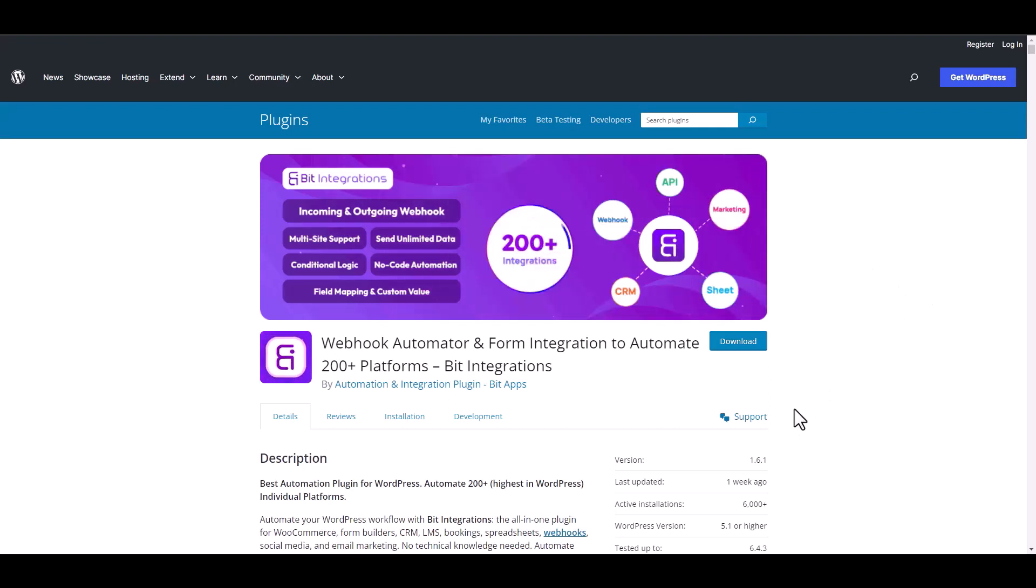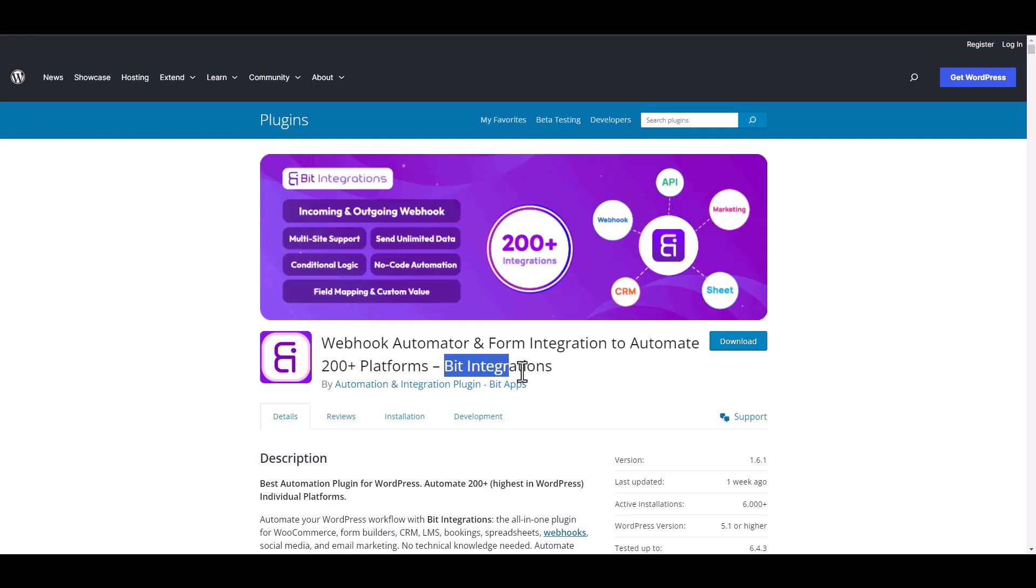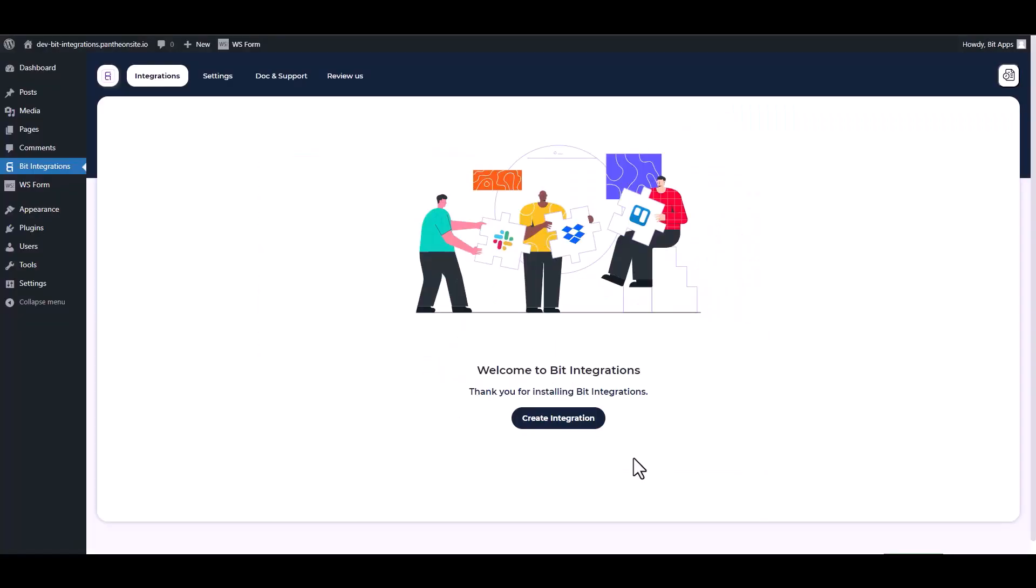I am utilizing the Bit Integrations plugin to establish a connection between these two platforms. Let's go to Bit Integration dashboard and create an integration.